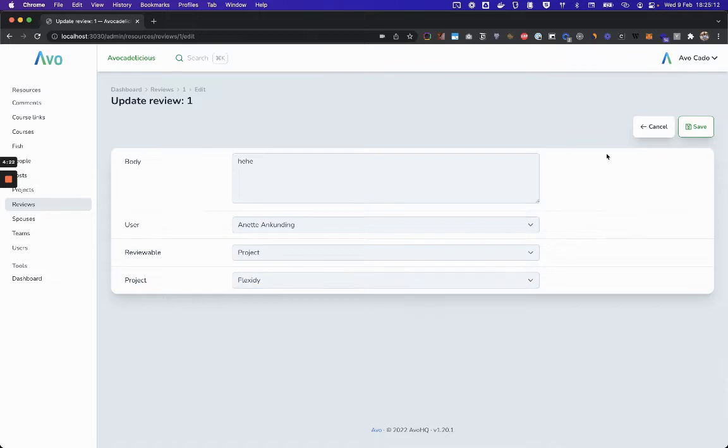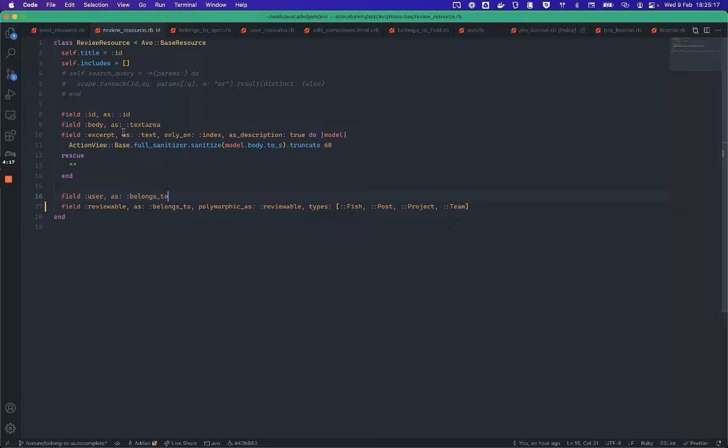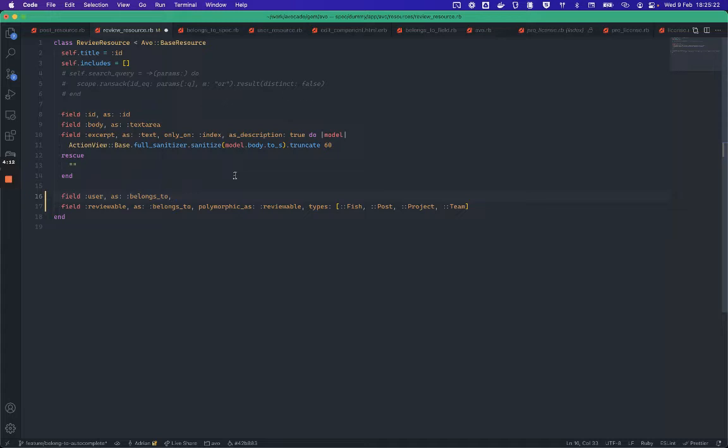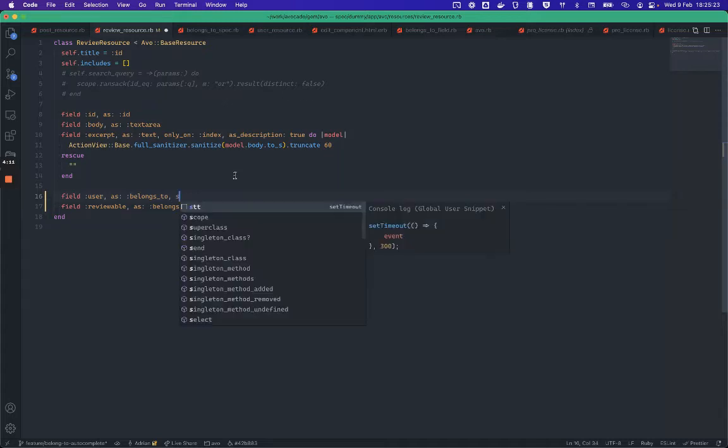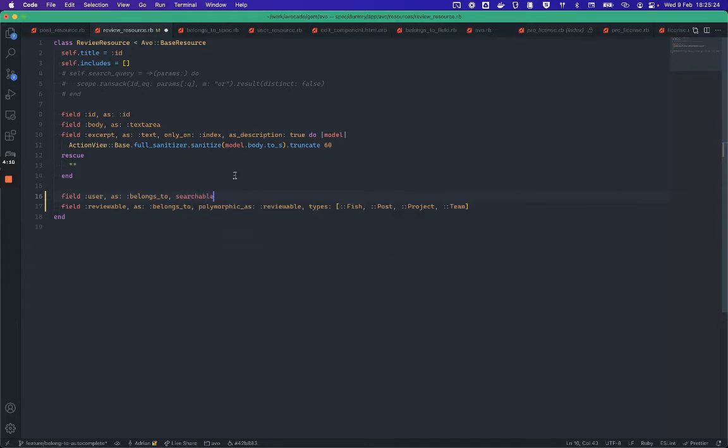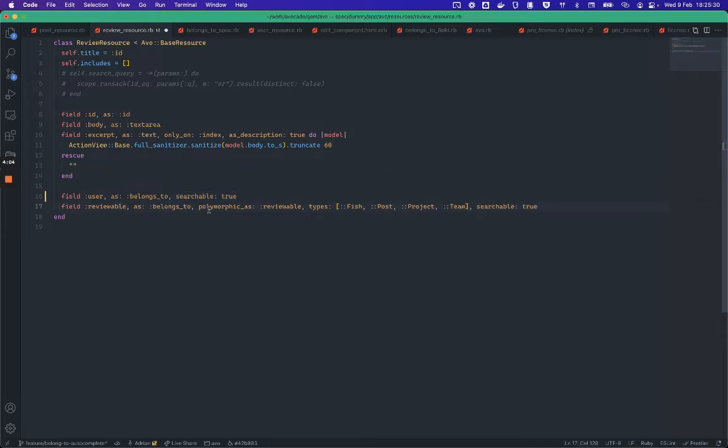So now the belongs_to associations are searchable. I'll go into the review resource and I'm going to set this to searchable to true. And I'm going to do the same thing for the polymorphic belongs_to as well.